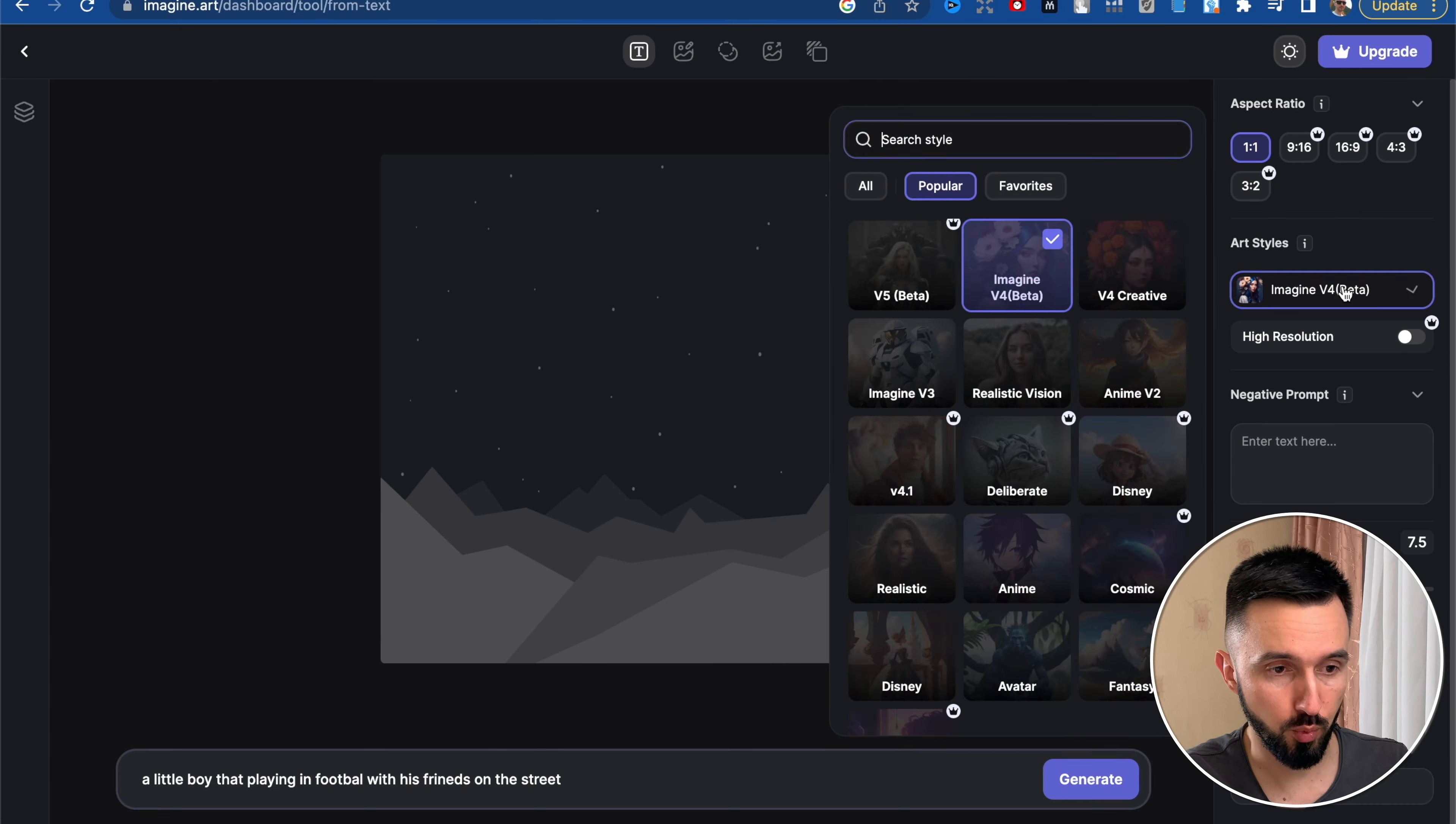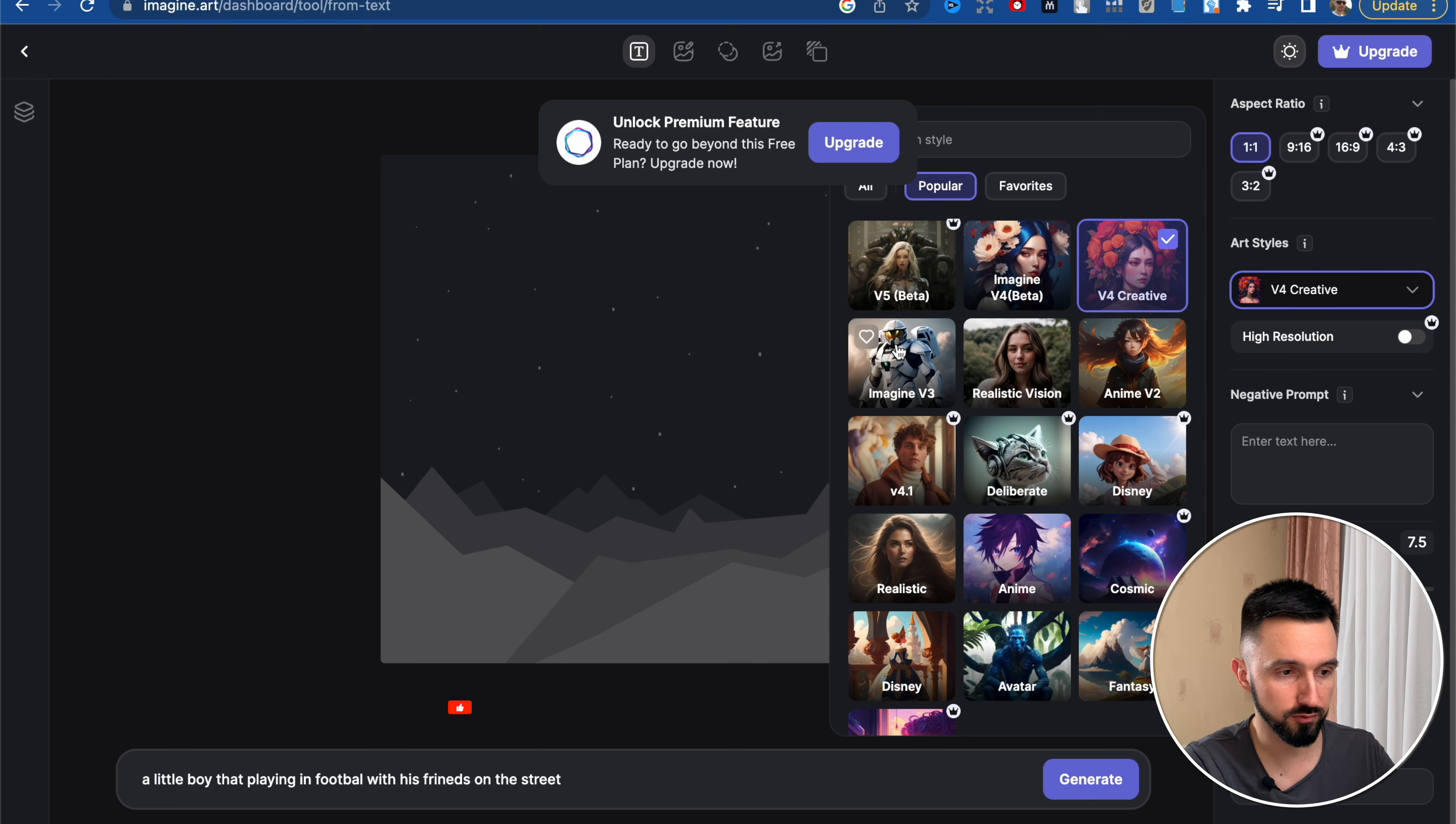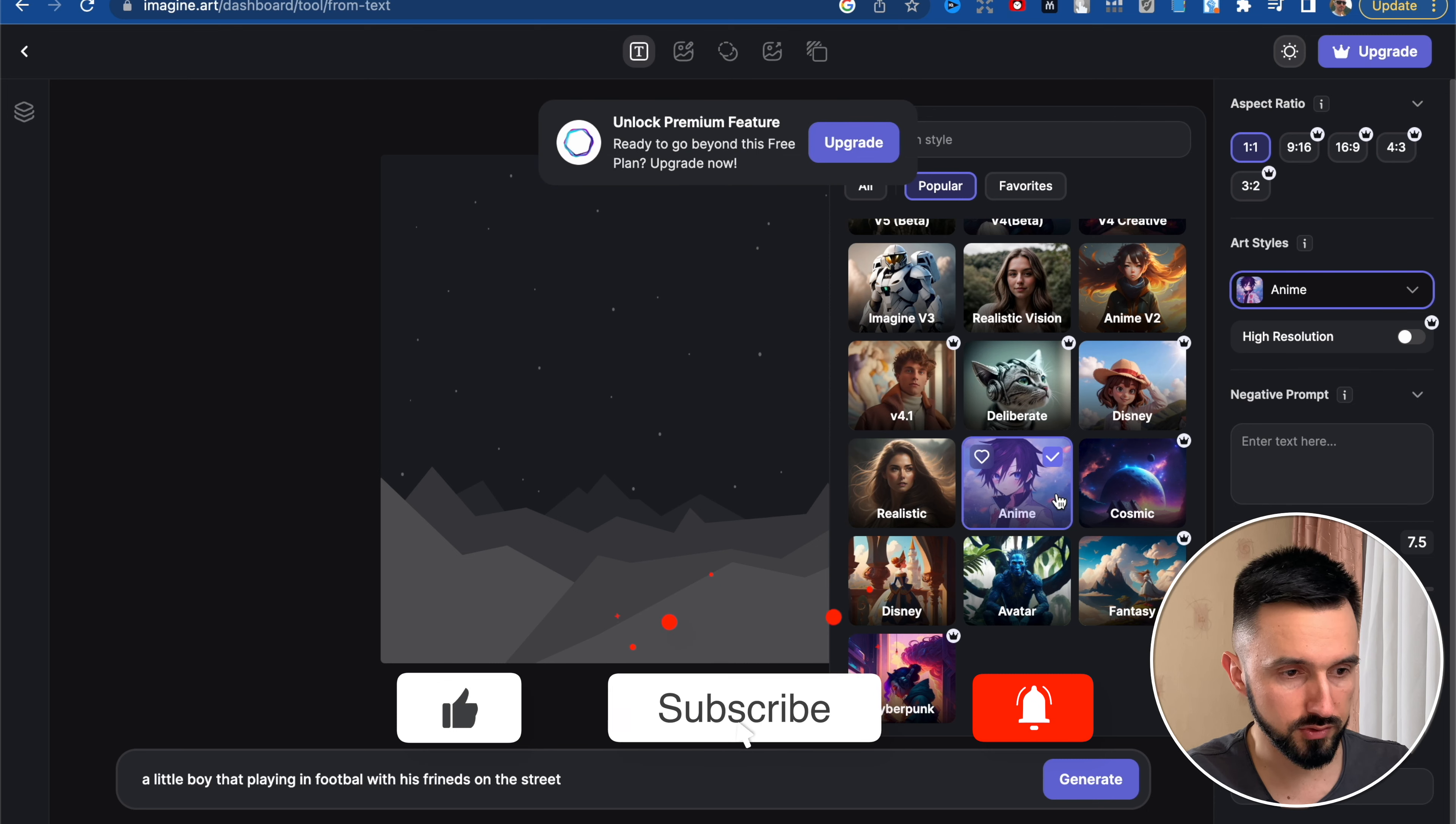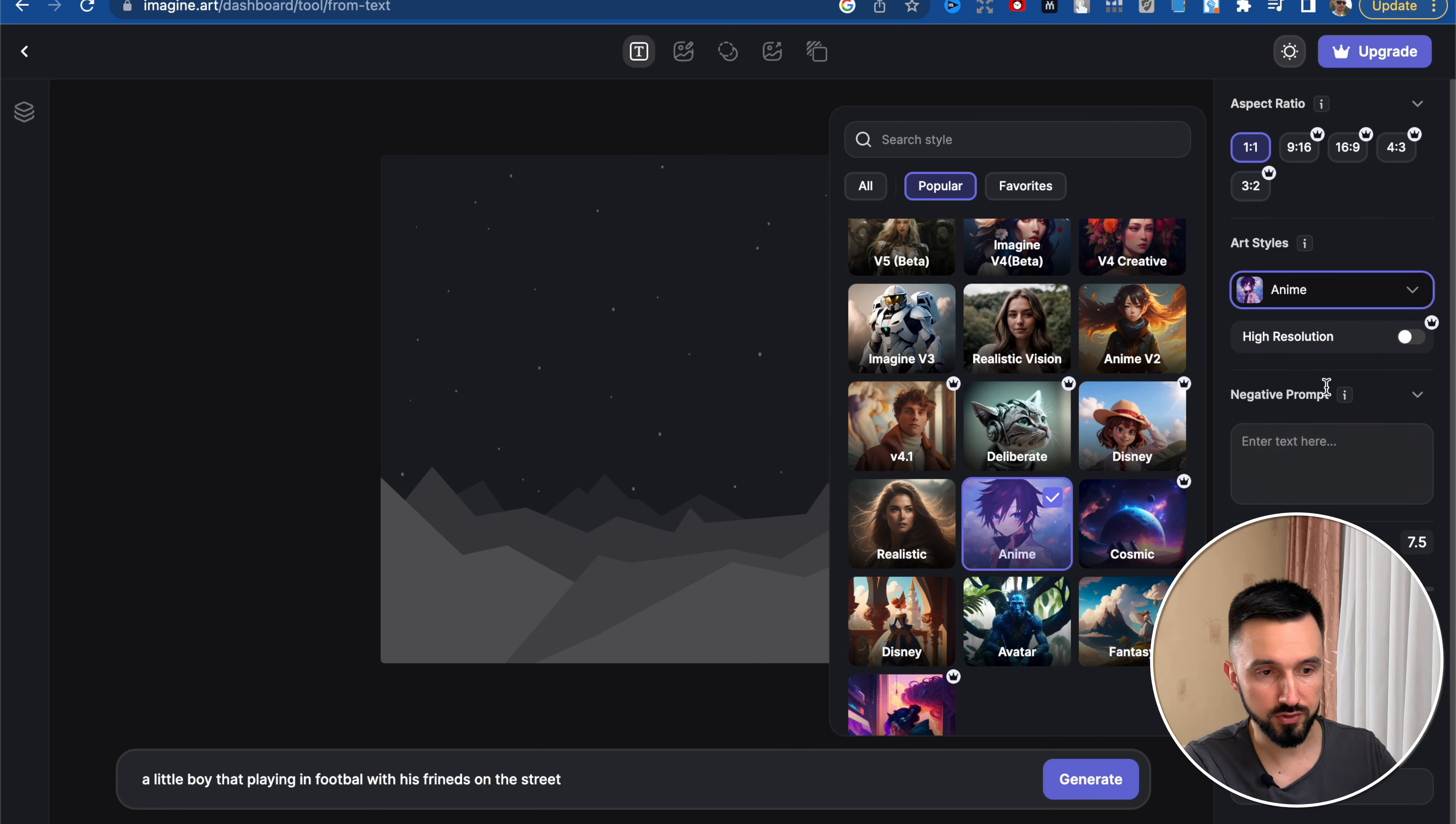As you see, I can use now only one by one because there is a premium version you need to buy. The next one is imaging style. There's beta version, creative, imaging V3, realistic, anime style, fantasy. Let it be the anime style.